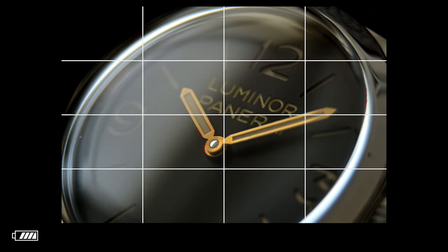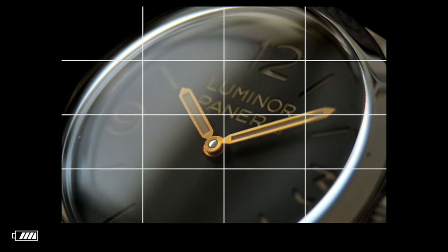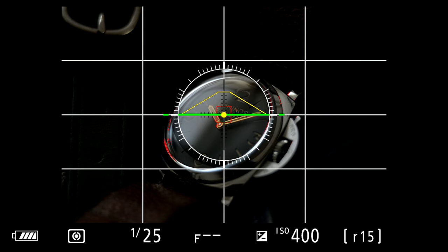It does dim the exposure, which you have to compensate with ISO or shutter speed. And then I'll zoom out and take a photo.